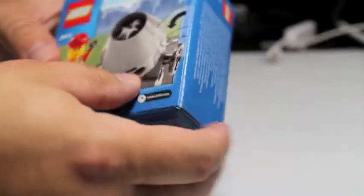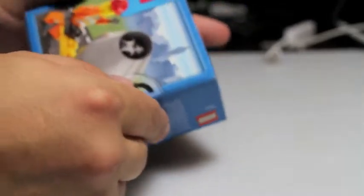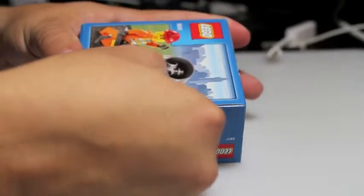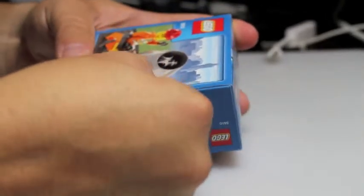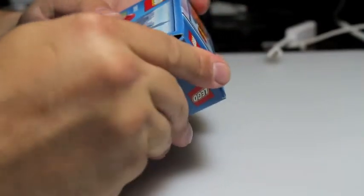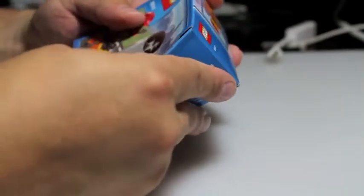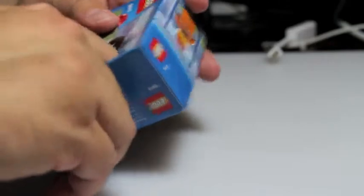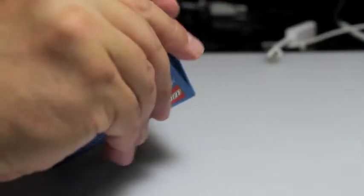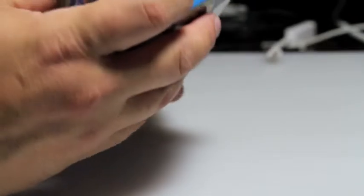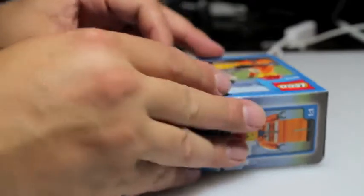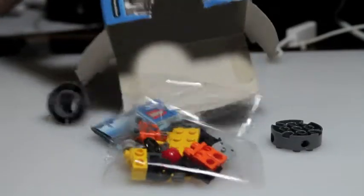So here we go, let's go ahead and open this big guy up. I'm going to try to do as minimum damage as possible to the box.